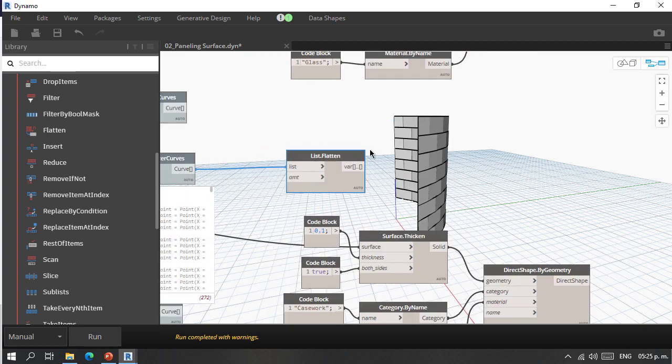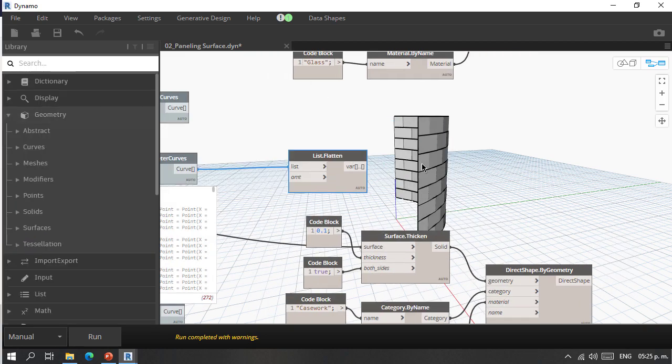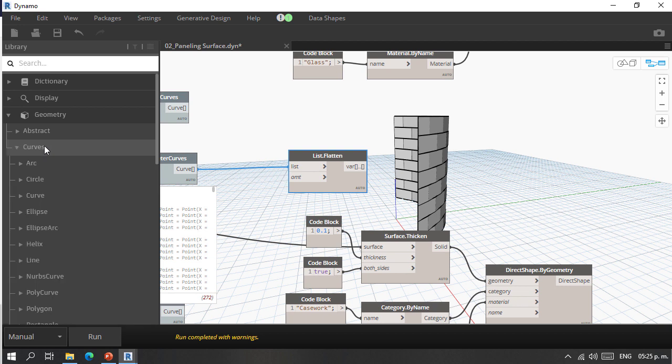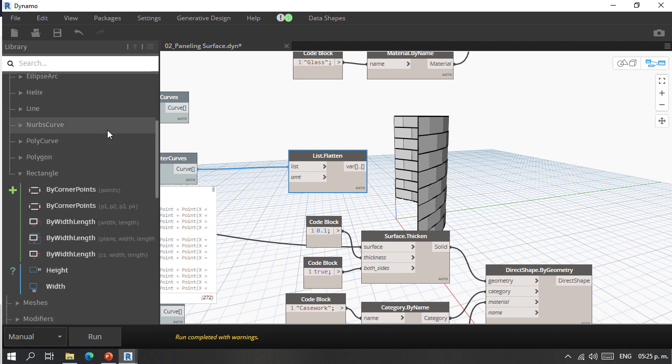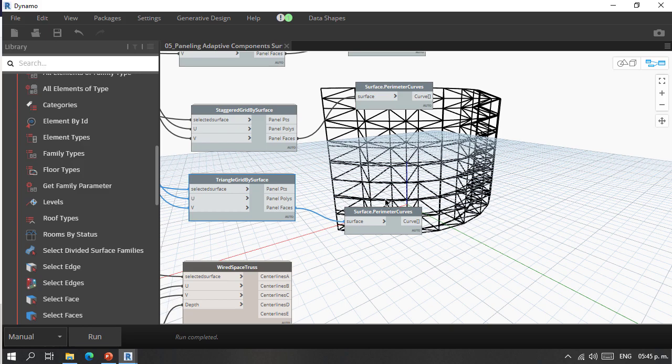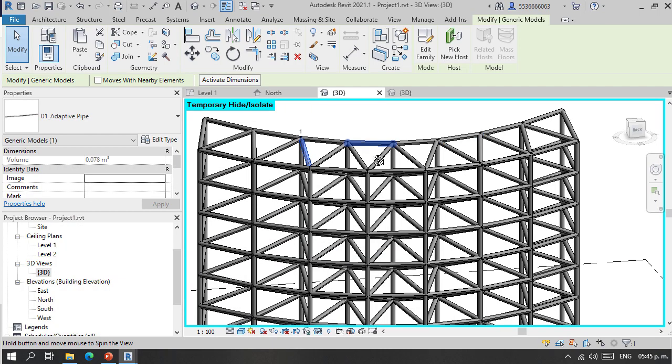This course is a great opportunity to obtain specific Dynamo workflows for multiple solutions on facade design, from paneling, family allocation, and even random patterns.